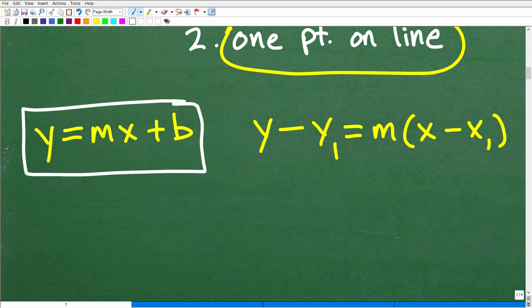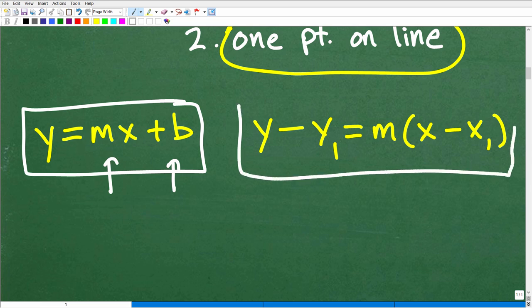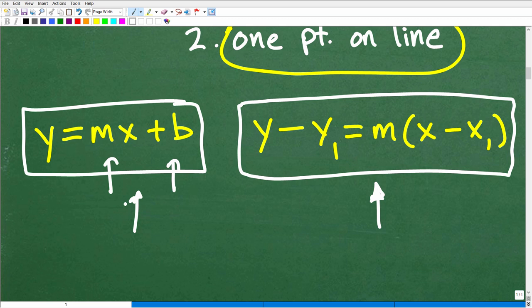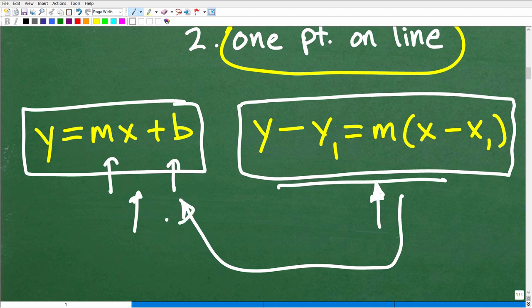Once we have the slope and one point, we can use one of two formulas. We can use y equals mx plus b, which is slope-intercept form — where b is the y-intercept and m is the slope. But I'm going to suggest you get really familiar with the point-slope formula as your preference when finding the equation of a line. Once we use the point-slope formula, our final answer will be in y equals mx plus b form.